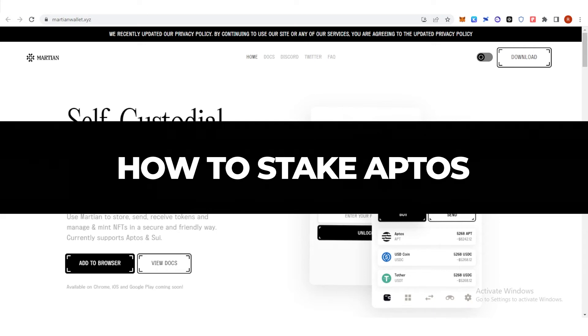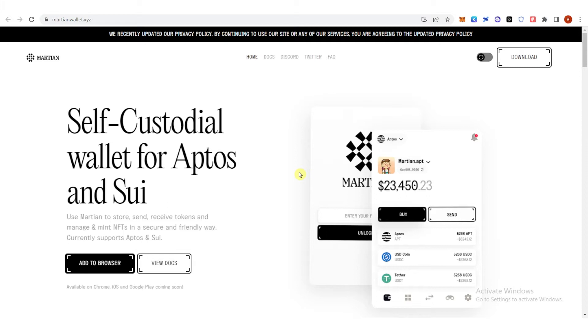In this quick video I will show you how to stake Aptos step by step. So the first step is to have a Martian wallet in your browser.